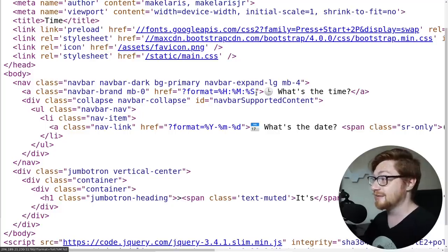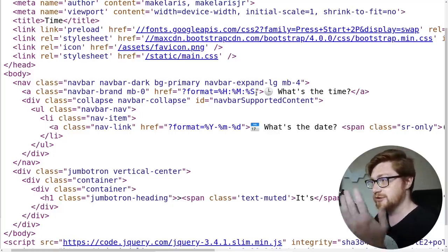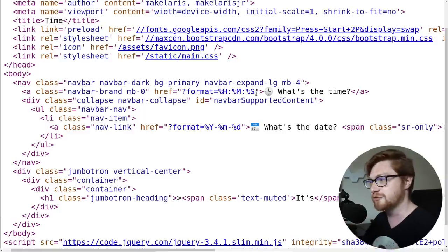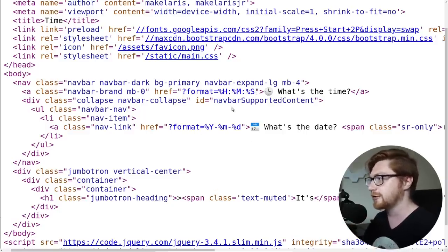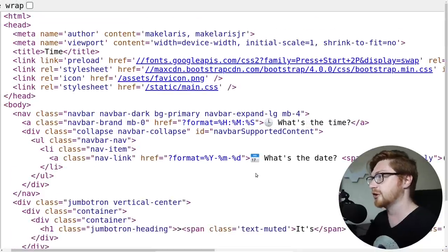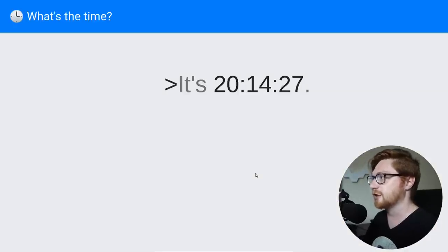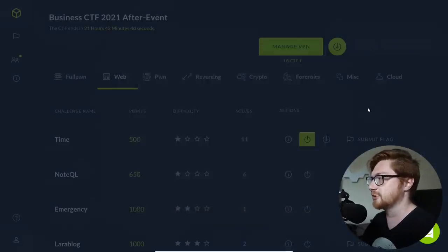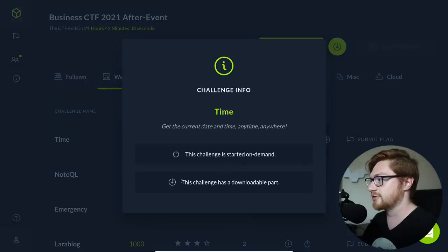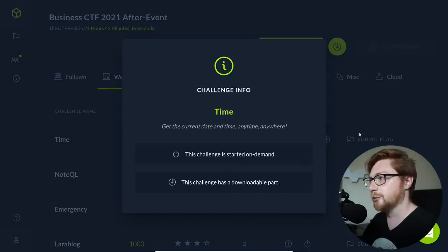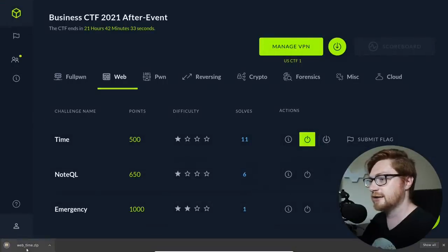So with that in mind, it doesn't exactly give us a whole lot to take advantage of or to exploit and abuse for this service. So there's got to be something else kind of weird going on here. Now that we've looked at the application though, we can take note. This challenge did actually include a downloadable source. It says this challenge has a downloadable part here in the description. So we can go ahead and download that.